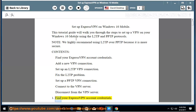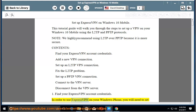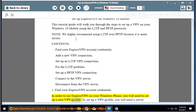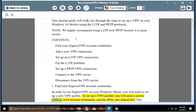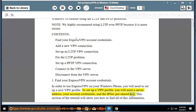1. Find your ExpressVPN account credentials. In order to use ExpressVPN on your Windows phone, you will need to set up a new VPN profile. To set up a VPN profile, you will need a server address, your account credentials, and the IPsec pre-shared key. This section of the tutorial will show you how to find all of this information.